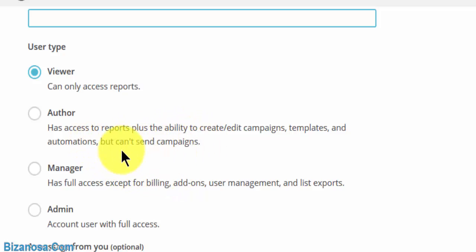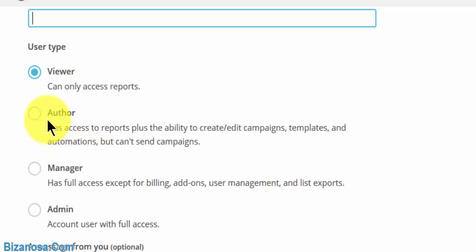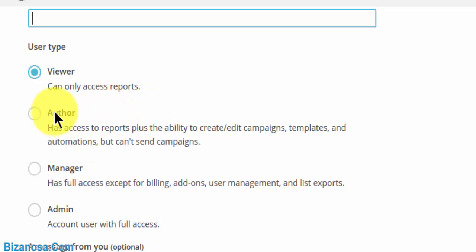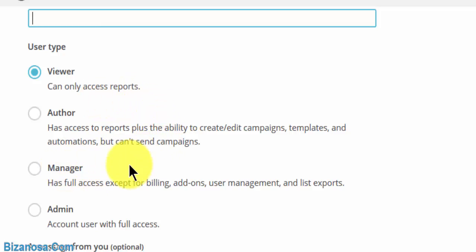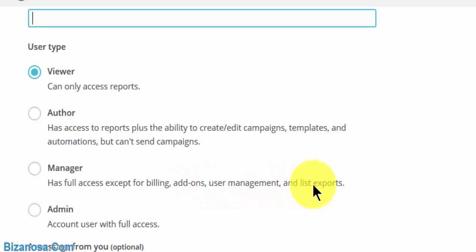So if you want someone to create the campaigns for you but you want to be sure that everything is done right so that you're the only person who can send, you can give them the author user type.